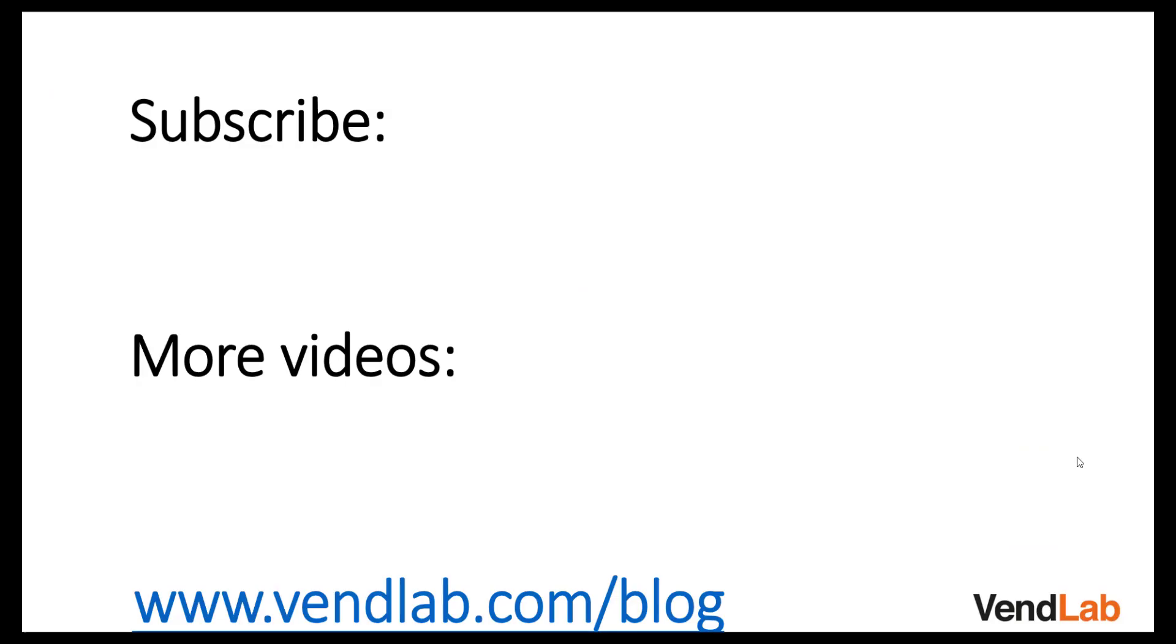Thanks for watching this video. For more content, please subscribe to our channel or check out our Amazon playlist. You can also see more hints and tips on our website, which is vendlab.com slash blog.